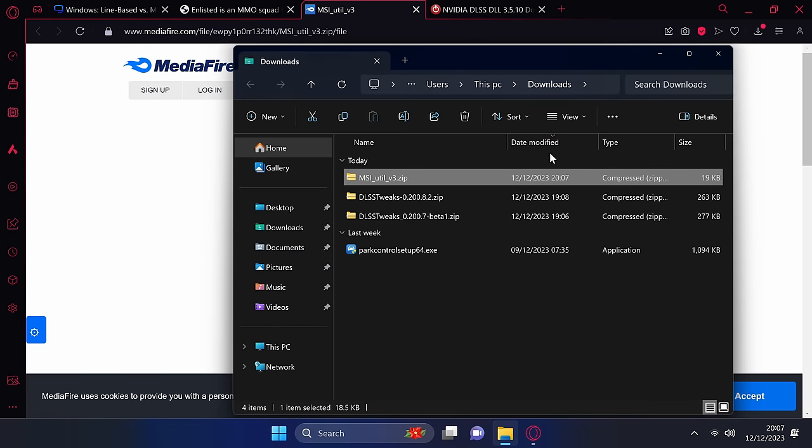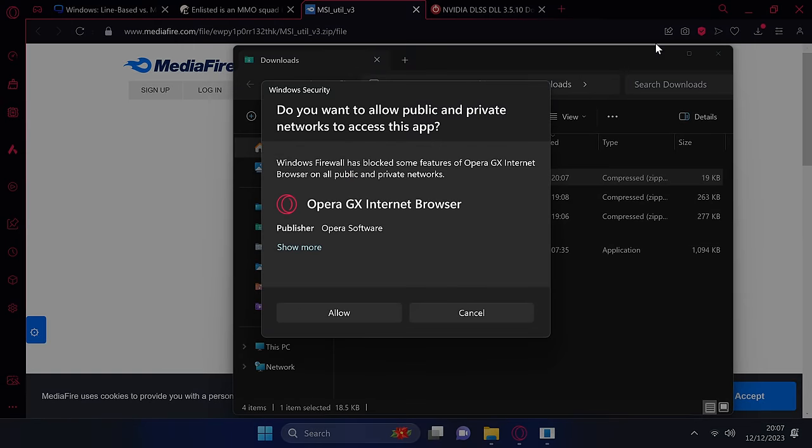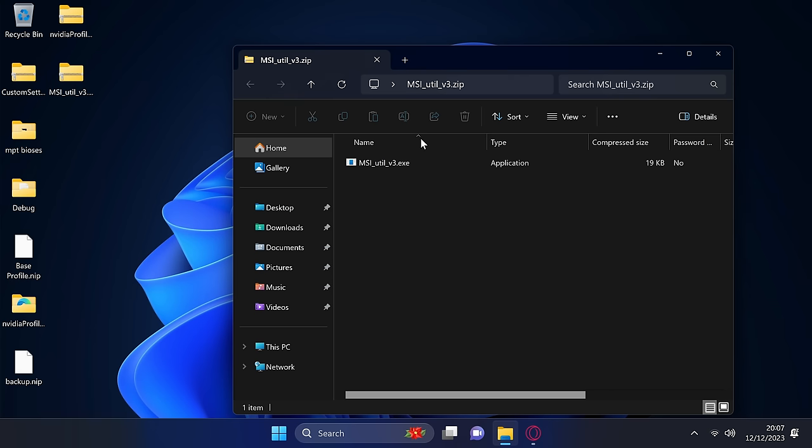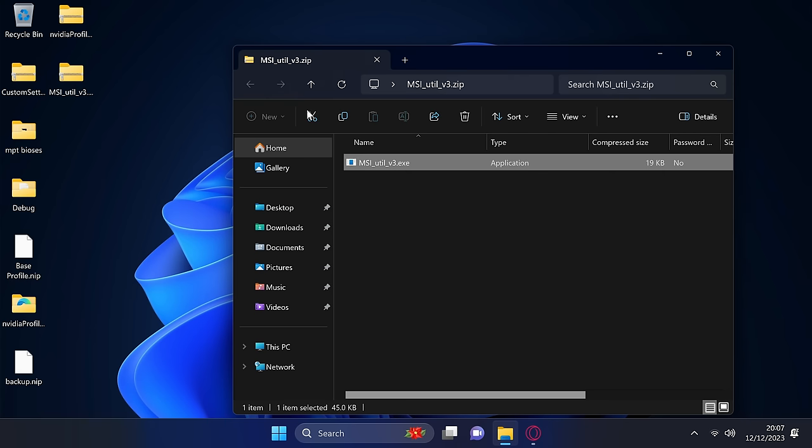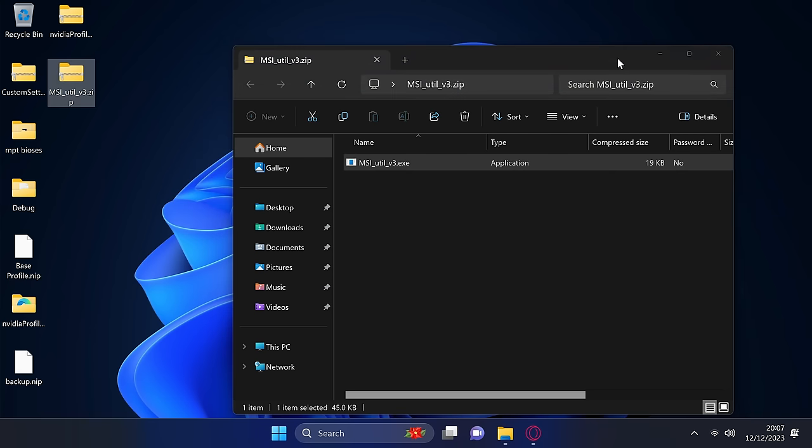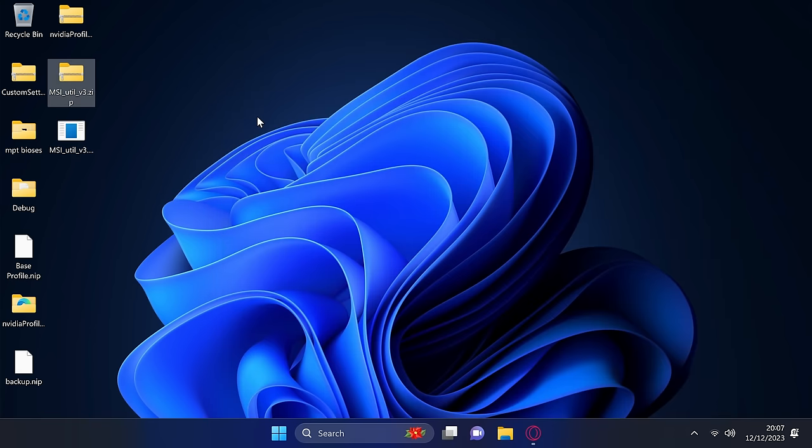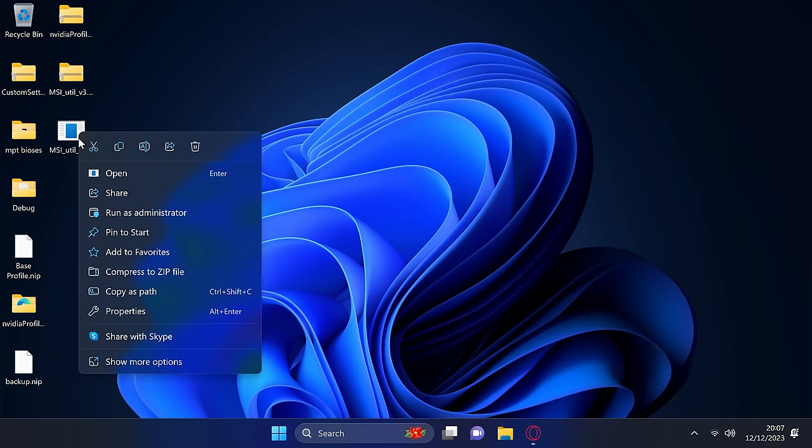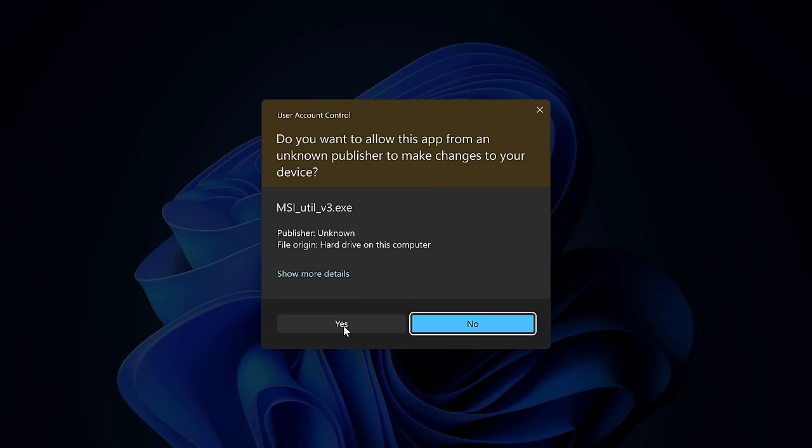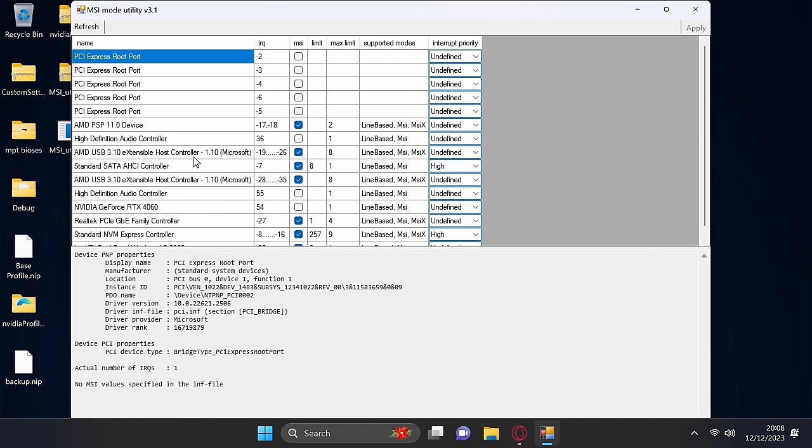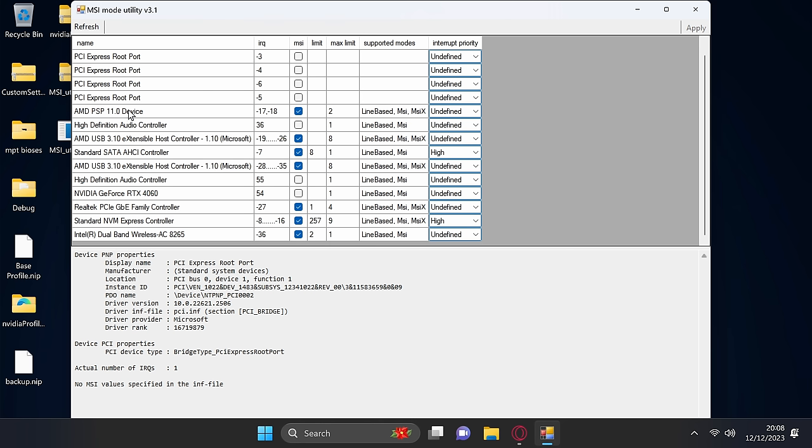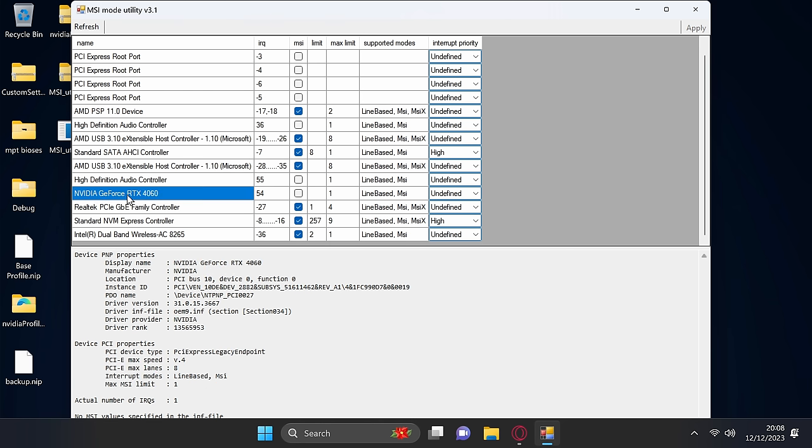Once completed, open up the zip, and drag this over to your desktop. Double click on the zip file, drag the MSI utility.exe to your desktop, right click on the program, and run this as an administrator. We're only going to be adjusting the settings for our GPU. Scroll down until you find your GPU on the left hand side.